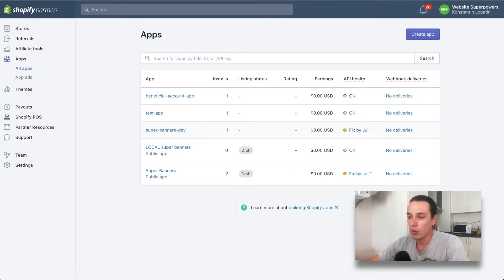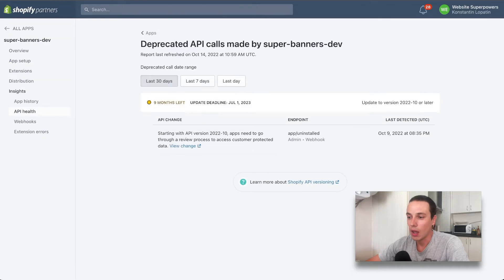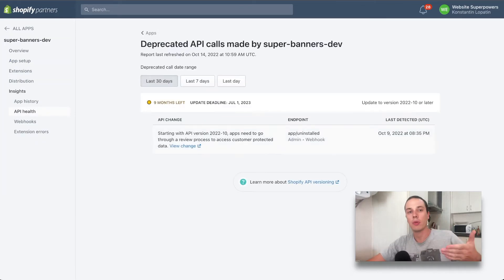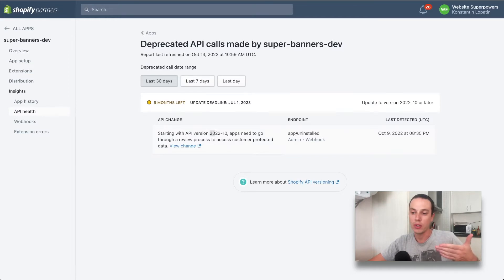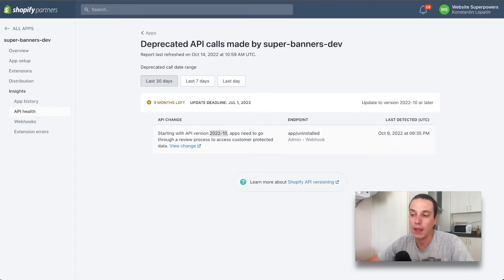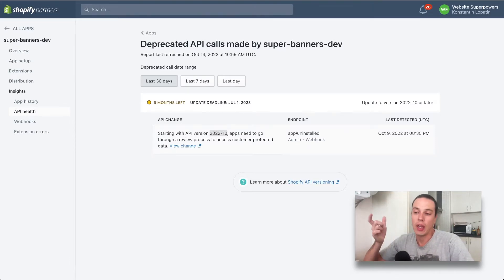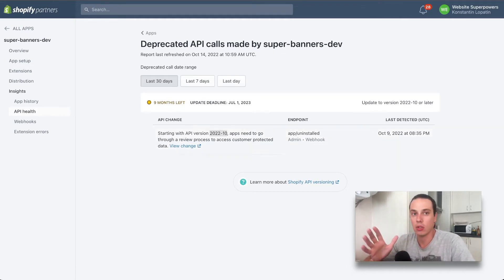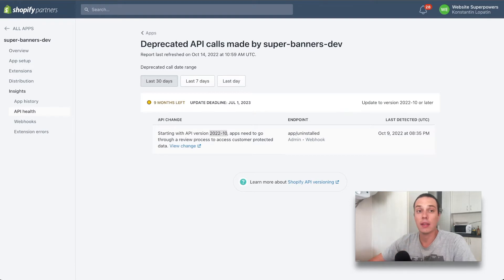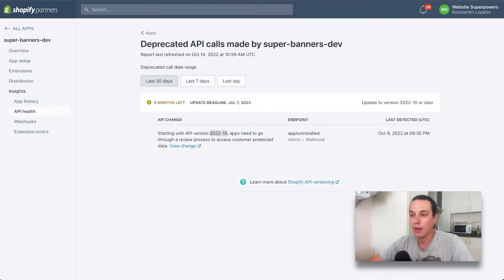The problem is that I'm using a to-be-deprecated API version of Shopify. I'm using version 2022-04, the April version of the API, which is being updated right now. I am switching to version 2022-10. It's not urgent, it doesn't affect anything right now, so we can safely submit the app as it is.